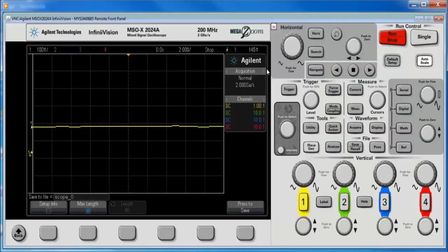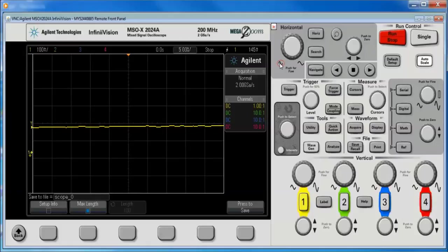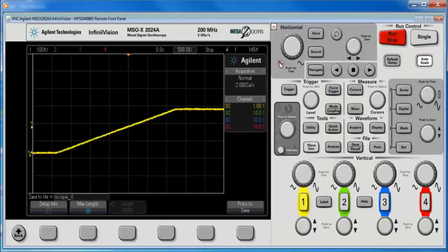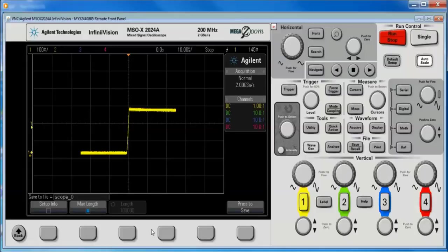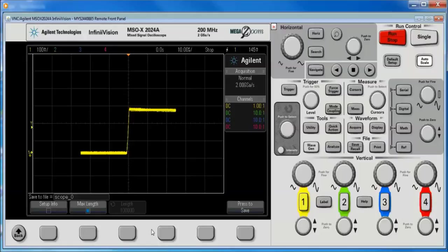I have to bring the data on screen using the larger time per division knob. Let's go to a long scale. And we notice that I get the 100K points. If I had the 1 megapoint option on this scope, I could go to a longer time scale and get the full 1 megapoint.